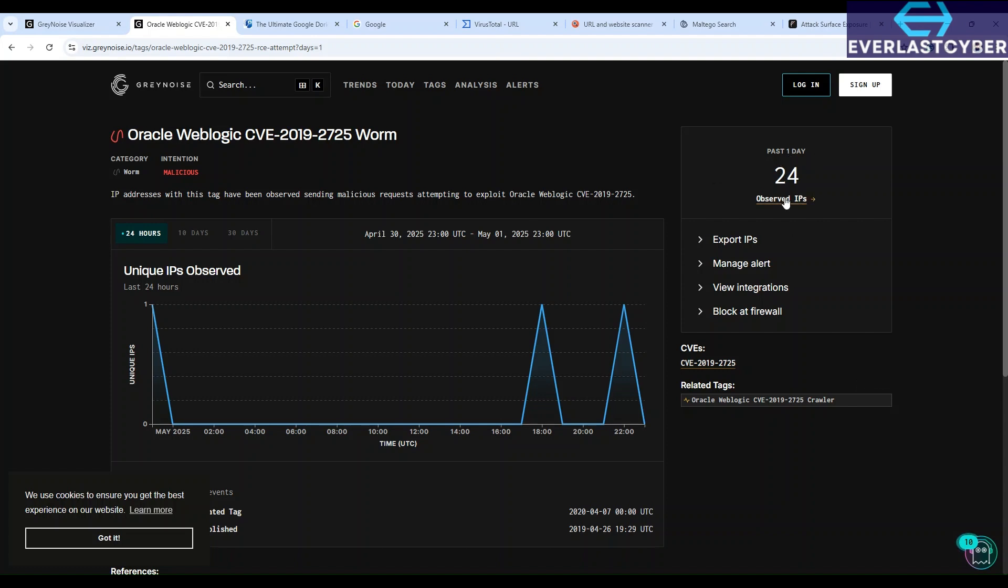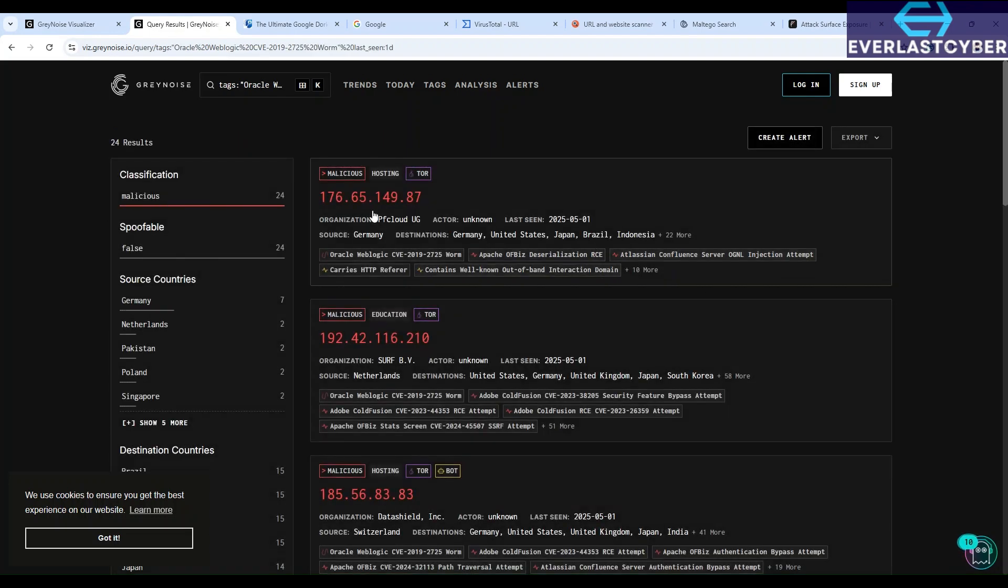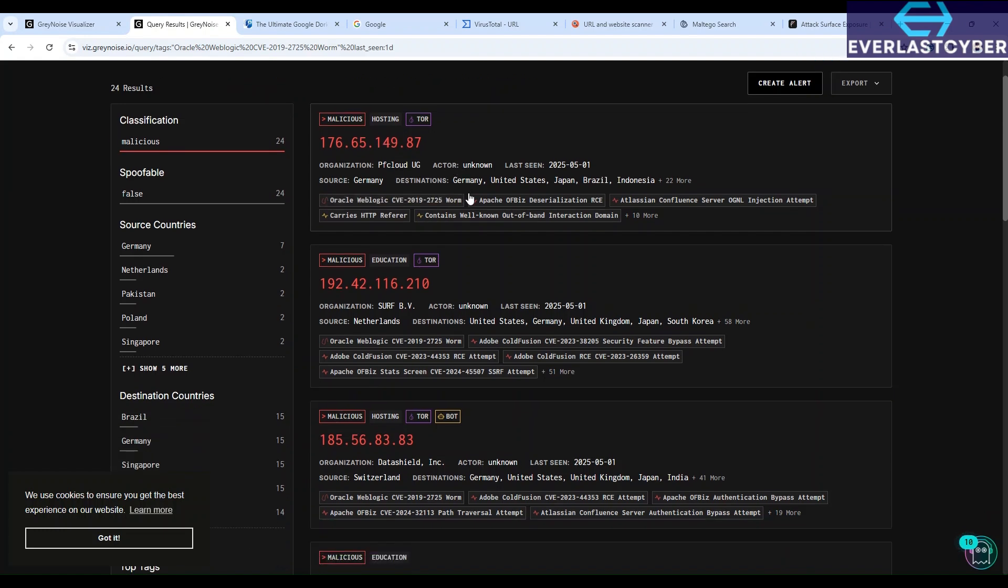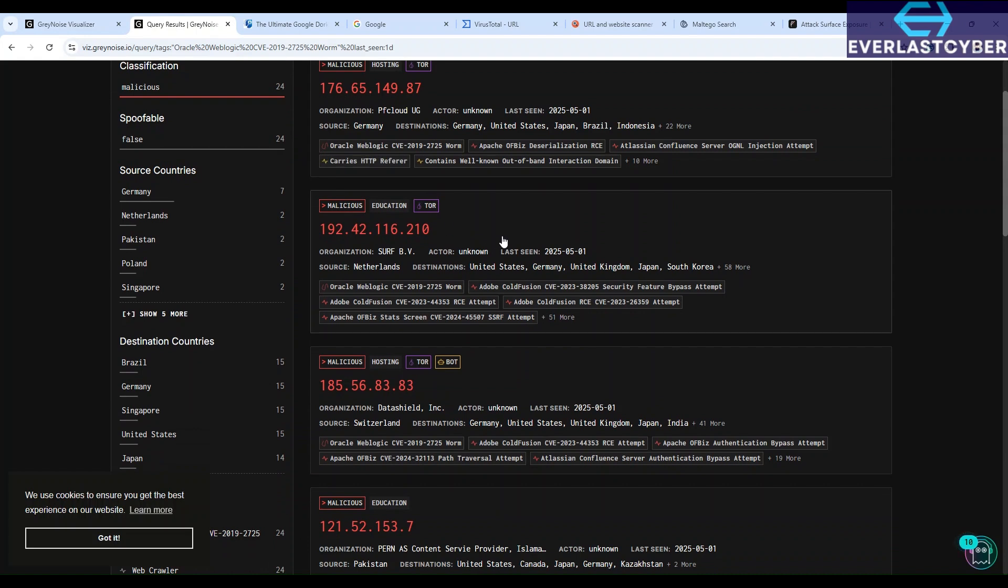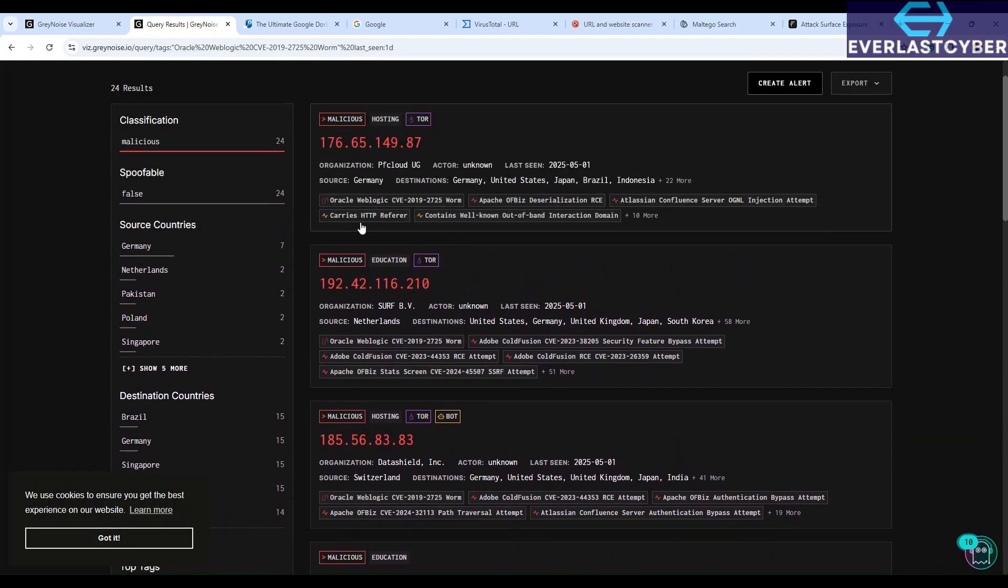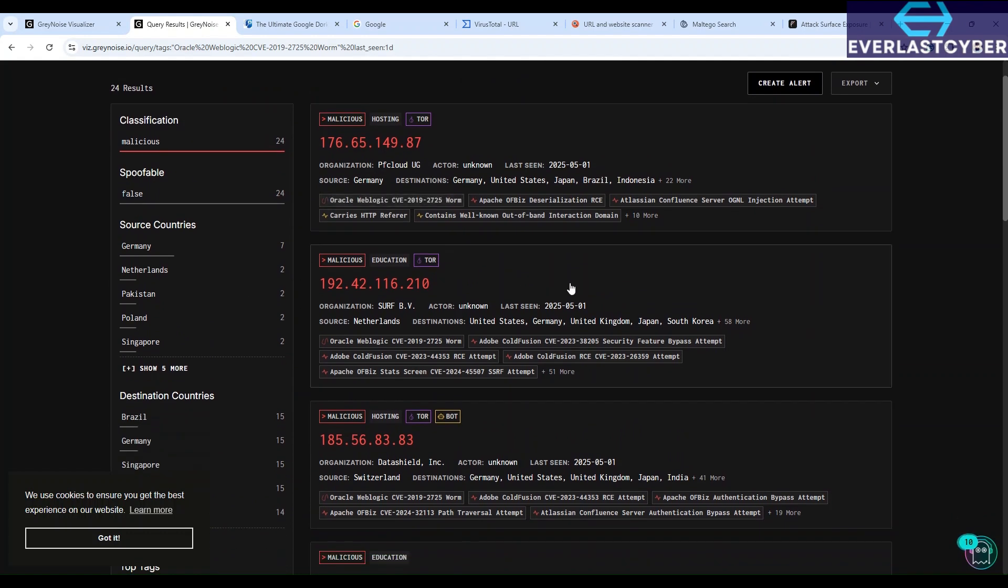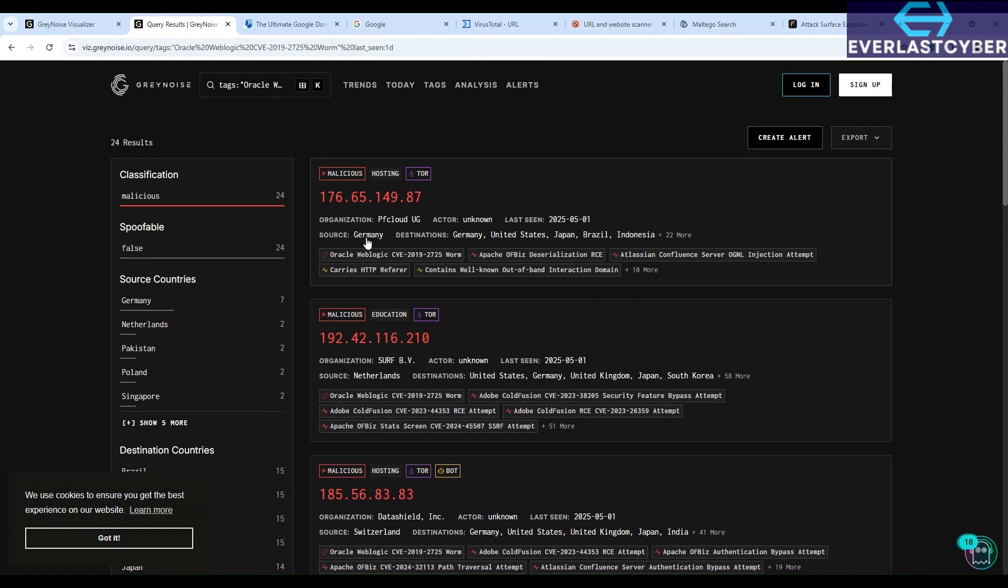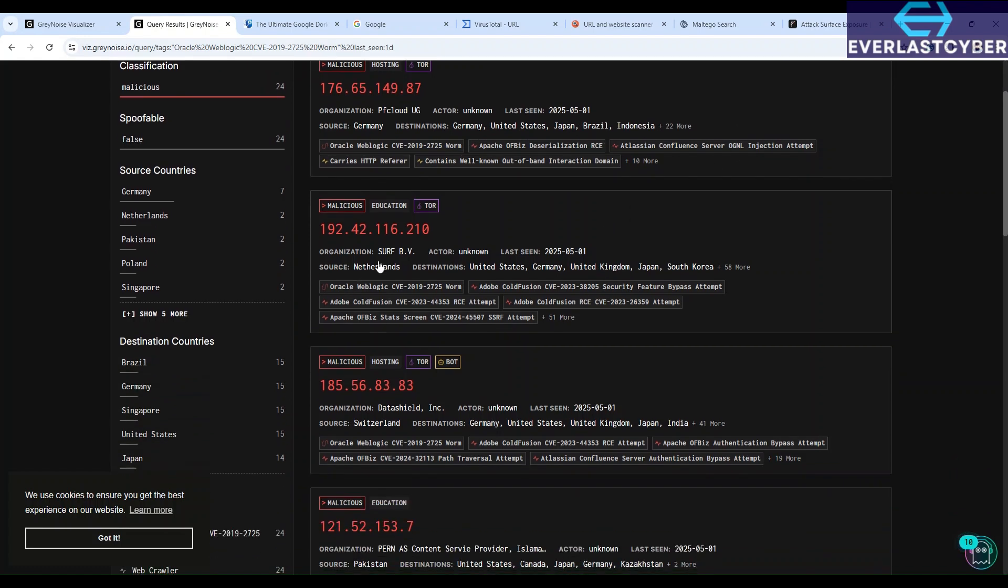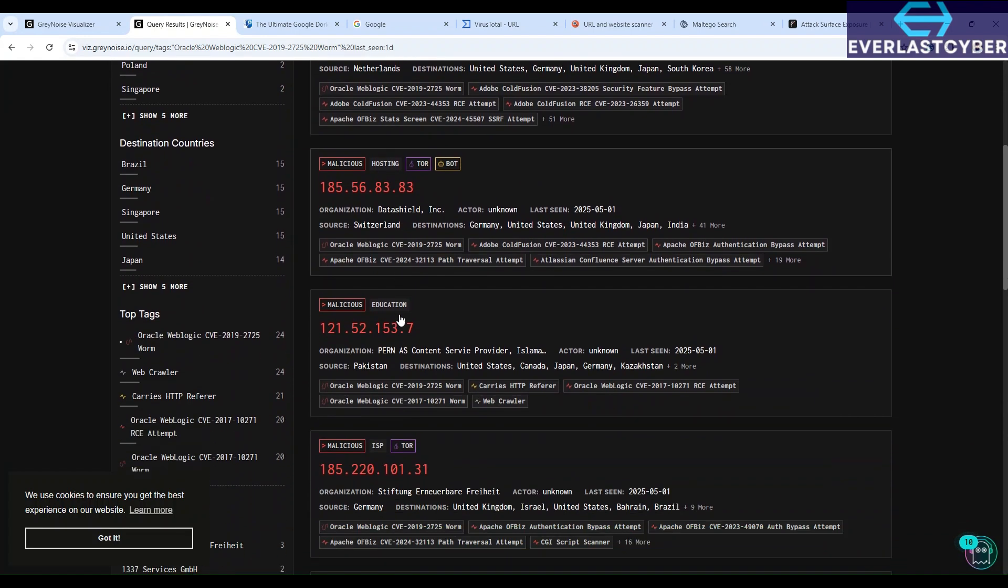So in the past one day, 24 IPs have been observed based on data. And these are the malicious IPs that have been observed, 24 of them. So if you scroll through, it shows the different IP addresses, it shows the organizations, and it shows their sources as well and destination. So the source of this malicious IP, as you can see, is Germany, and its destinations are Germany, United States, Japan, Brazil, Indonesia, and so much more. So this one also, the source is from Netherlands. This is from Switzerland. This is from Pakistan.